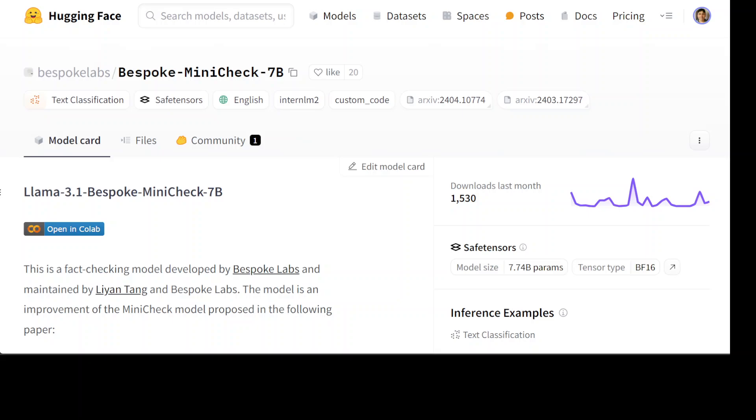Hallucinations pose significant challenges for LLMs as they can undermine trust in the model's output and lead to spreading misinformation. This model Bespoke Mini Check is a fact-checking model developed by Bespoke Labs. This model is a fine-tuned version of Llama 3.1. This model is a new grounded factuality checking model and it can check responses generated by other models to detect and reduce hallucinations.